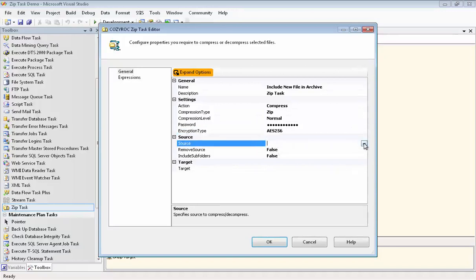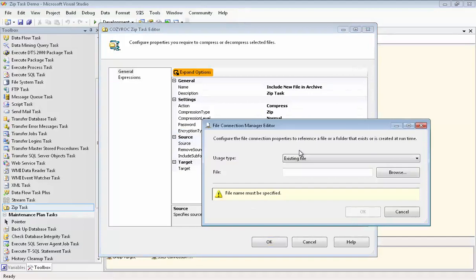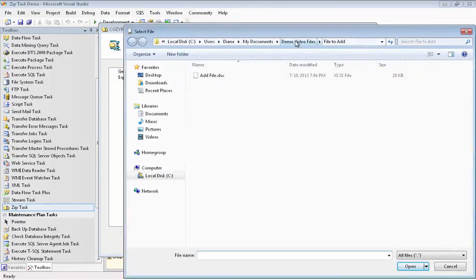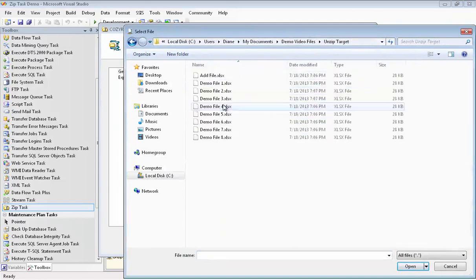For the source, we now want to compress and encrypt the nine files that are in the unzip target folder. So we say existing file, and we go to that folder. And there you can see all nine files.